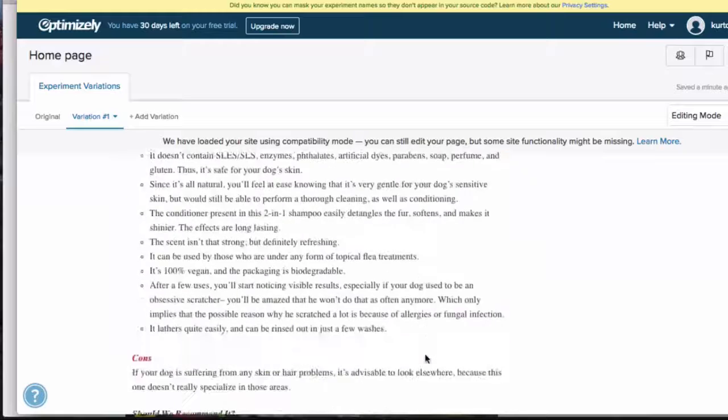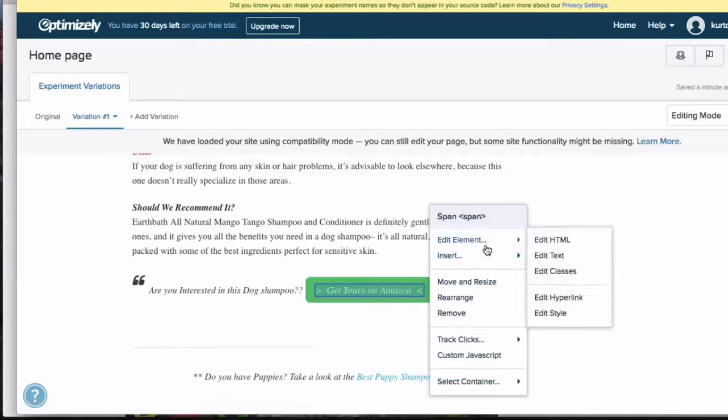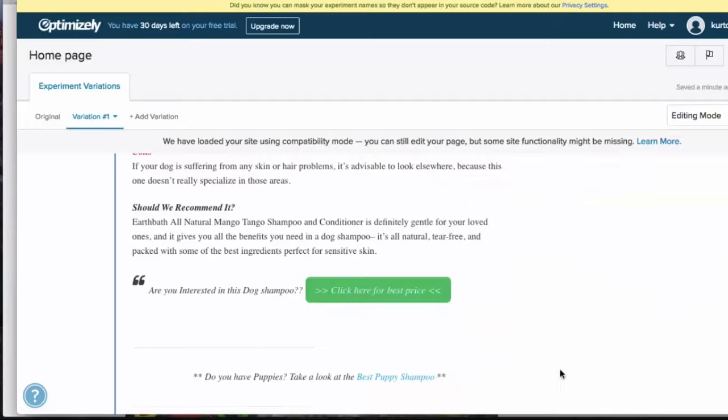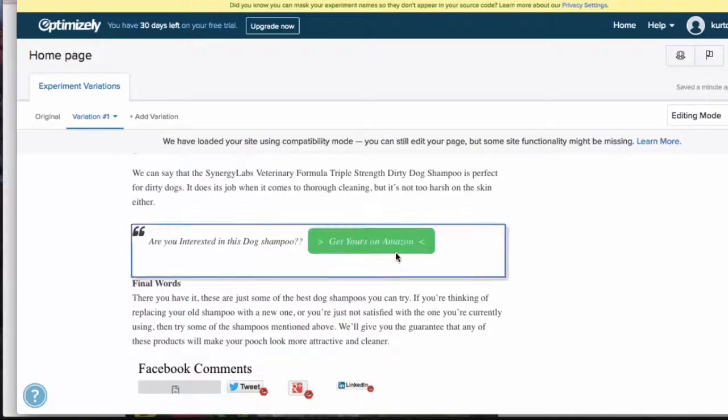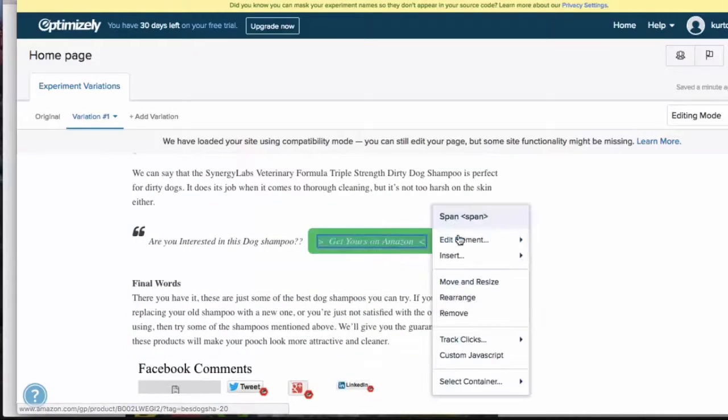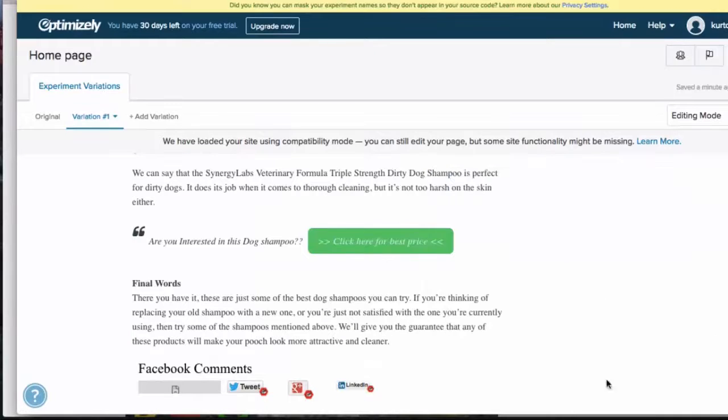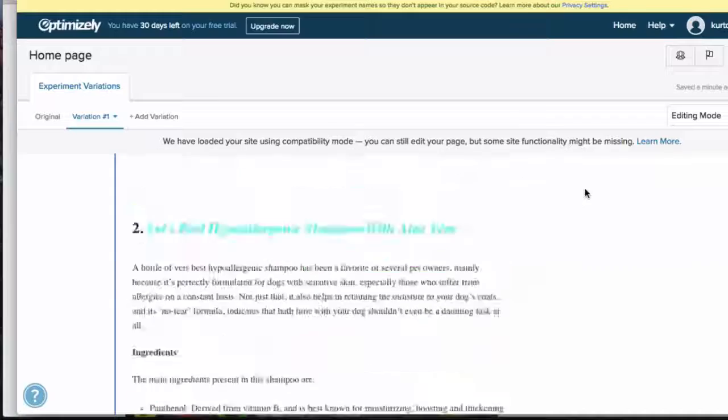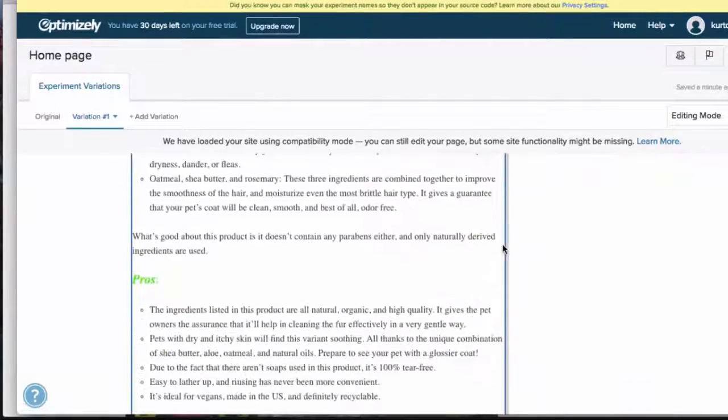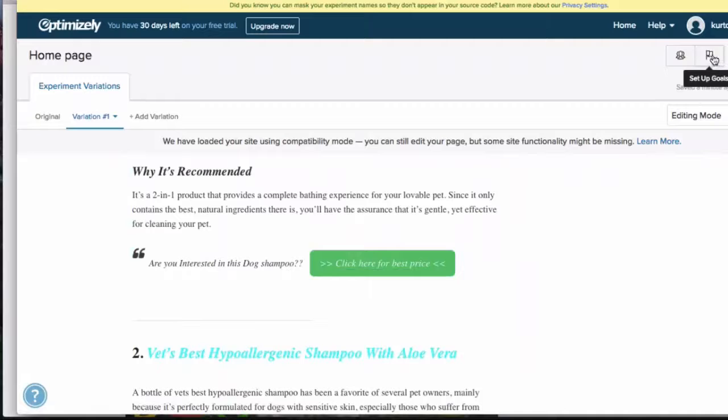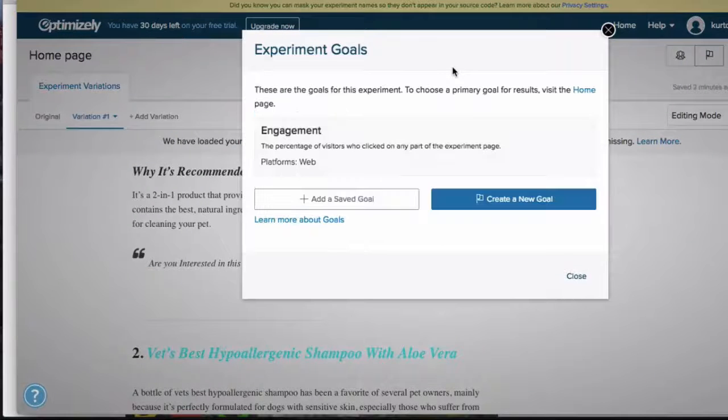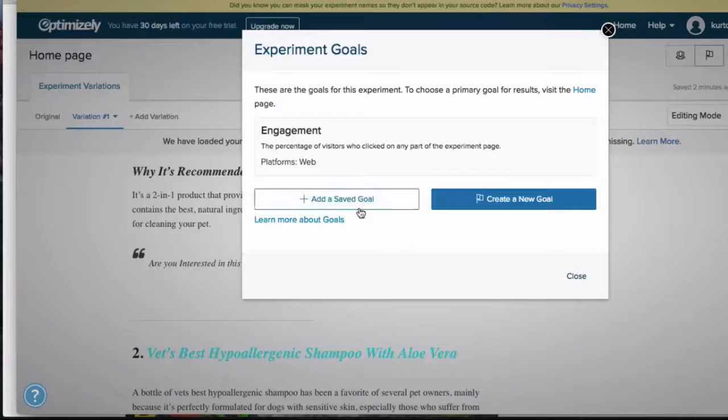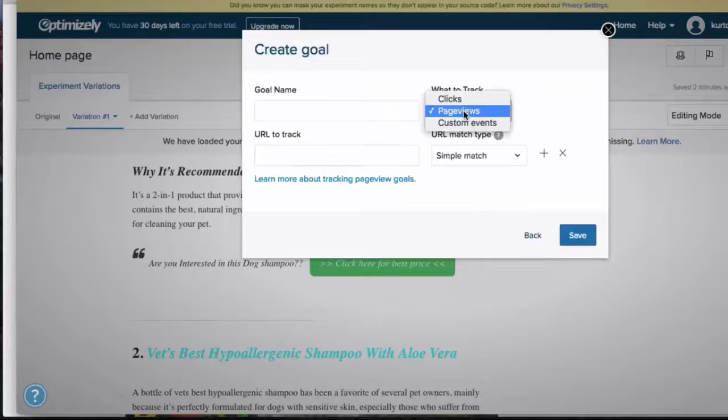What it'll do is it'll split the traffic now between the two variations, and we can see over time which one converts better. And that's pretty much as simple as it gets. You don't need to do anything else apart from set up goals. So what we do is once we've set up the split test, we set up goals. And what is the goal we want to do? We want to work out which of these buttons converts better.